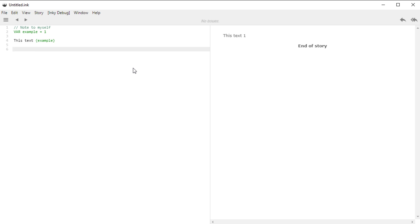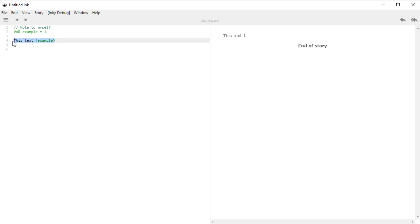Finally, the last thing I want to talk about is changing the values of variables. We can create them using the VAR keyword, then the name of the variable, then assign it a value. And then we saw on line four, we can show the value of a variable using curly brackets around it. So the very last thing we want to do is change the value of a variable.